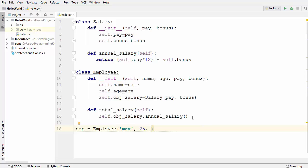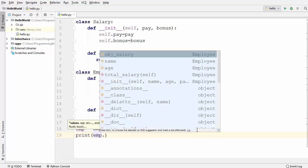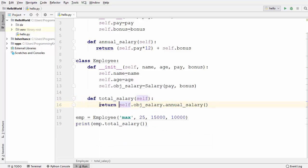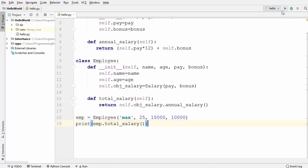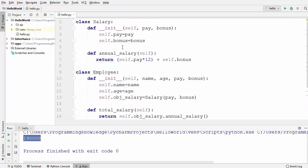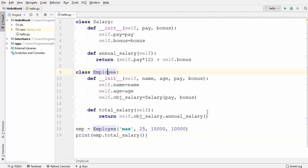The third parameter is pay, let's say 15,000, and the bonus is 10,000. Now I want to print the total salary, so I write print(emp.total_salary()). I also add the return keyword since we are returning the annual salary from the Salary class through total_salary. Let's run the code — the annual salary is printed, calculated using the Salary class. The Employee class has delegated the salary calculation responsibility to the Salary class — this is called composition.